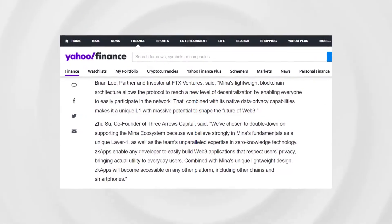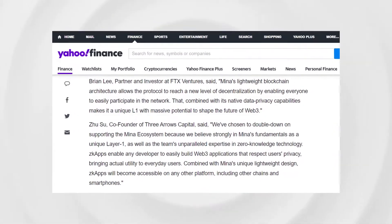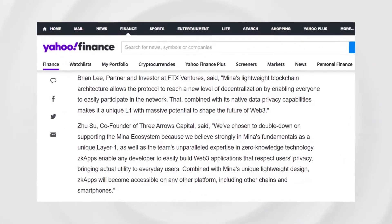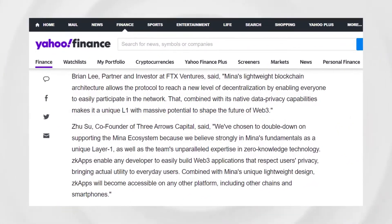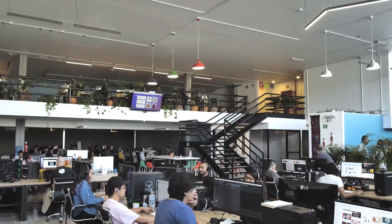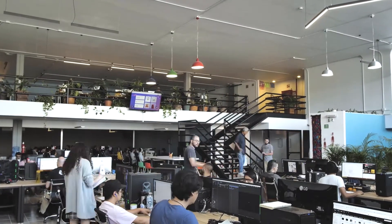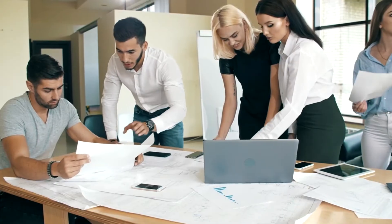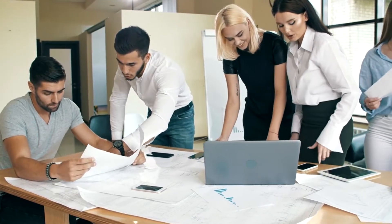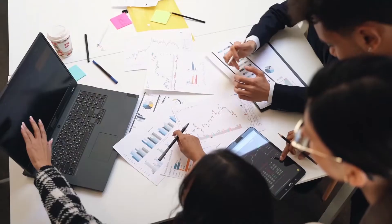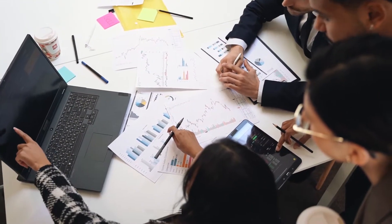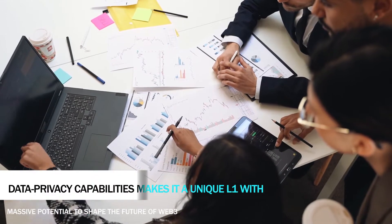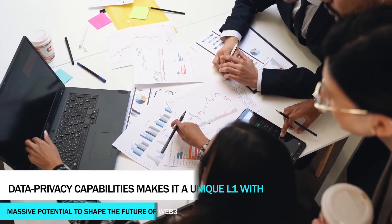Brian Lee, partner and investor at FTX Ventures, said: "MENA's lightweight blockchain architecture allows the protocol to reach a new level of decentralization by enabling everyone to easily participate in the network. That, combined with its native data privacy capabilities, makes it a unique L1 with massive potential to shake the future of Web3."